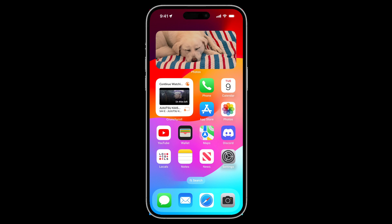Hey everyone, welcome back to another video and we are going to talk about precise iPhone location.